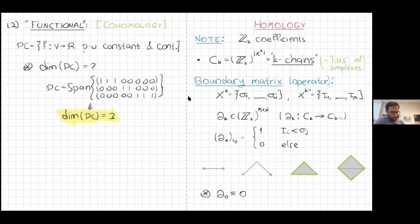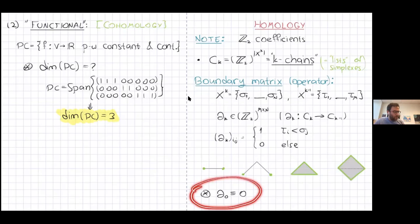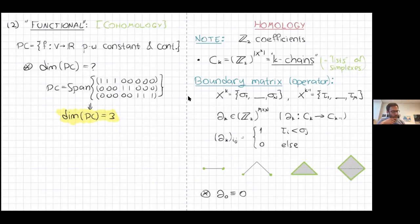This boundary operator gives something very intuitive: the boundary of a two-dimensional shape is the actual one-dimensional boundary; the boundary of a path is its two endpoints. The boundary of vertices — the zero-dimensional boundary — is defined to be zero, so taking the boundary of a vertex leaves you with nothing.